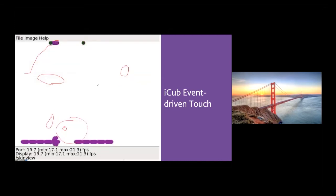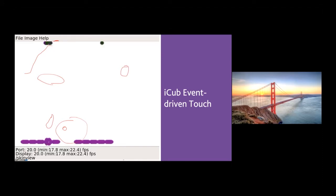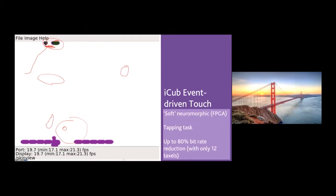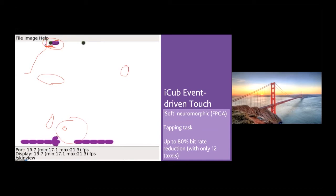Here is a video of what happens on the robot. You have the samples — analog values acquired by the clock-driven front-end sensor — and here are the events generated by the sensors. When you use the robot, you can avoid transmitting the continuously transmitted data and only transmit the events with the informative signals. For a tapping task using one finger, you can reduce up to 80% of the data sent around the robot. You can imagine the further reduction with the full skin of 4,000 sensors.